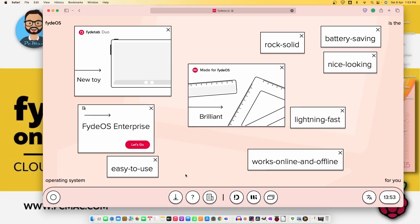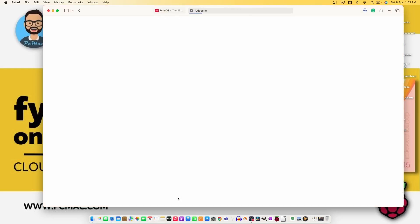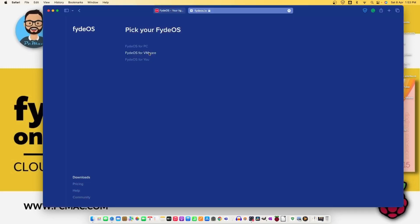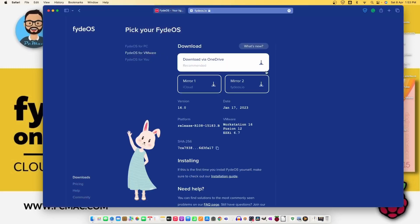Now let's go ahead and click on download and it will take you to the next page where you can see all the downloads. For the Intel processors it's right here, AMD is also here, and for VMware you can download and use it on your VMware machine.